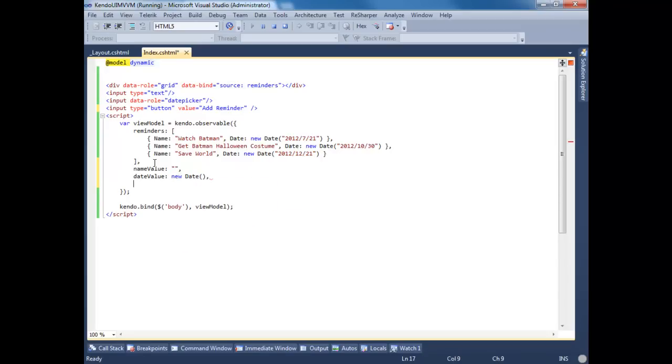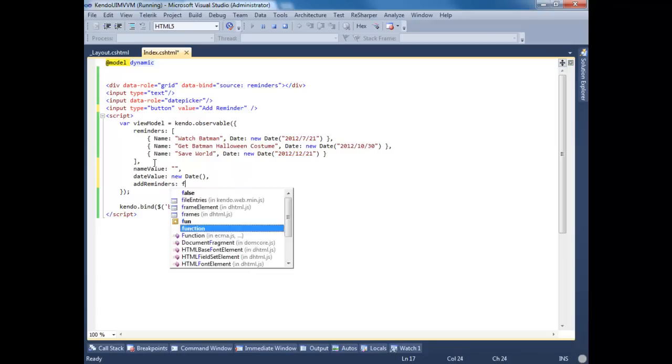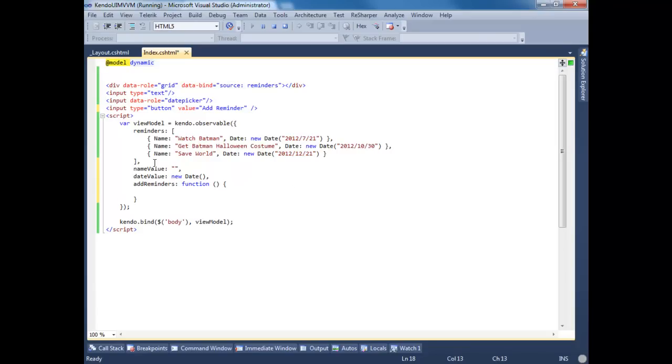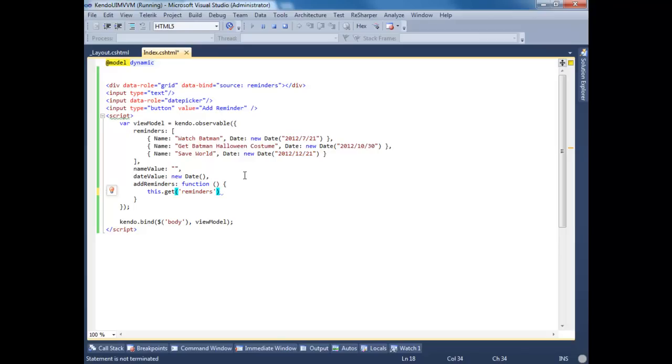And here this is where we're going to put the logic to add the reminders. Inside here we're going to do this.get reminders. Why we do this.get reminders is because we're going to get an observable version of the array. This allows us to update the grid on the fly.